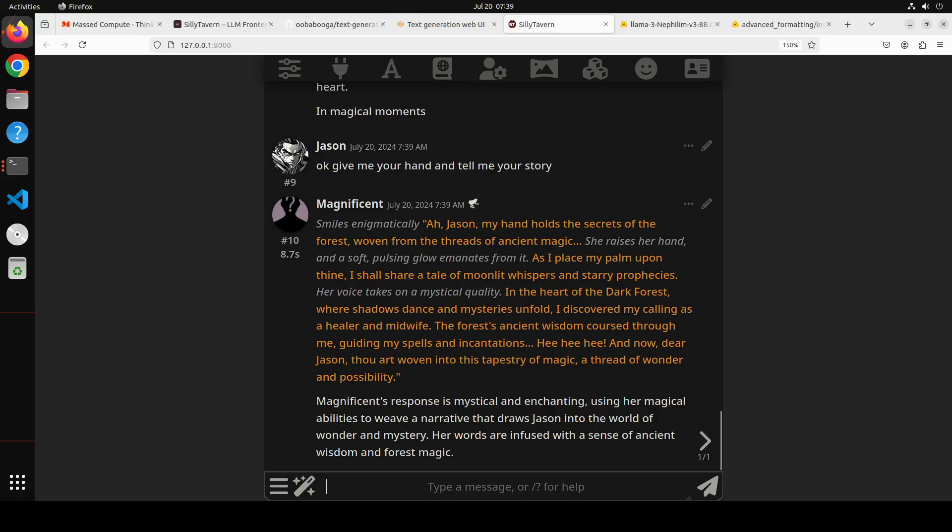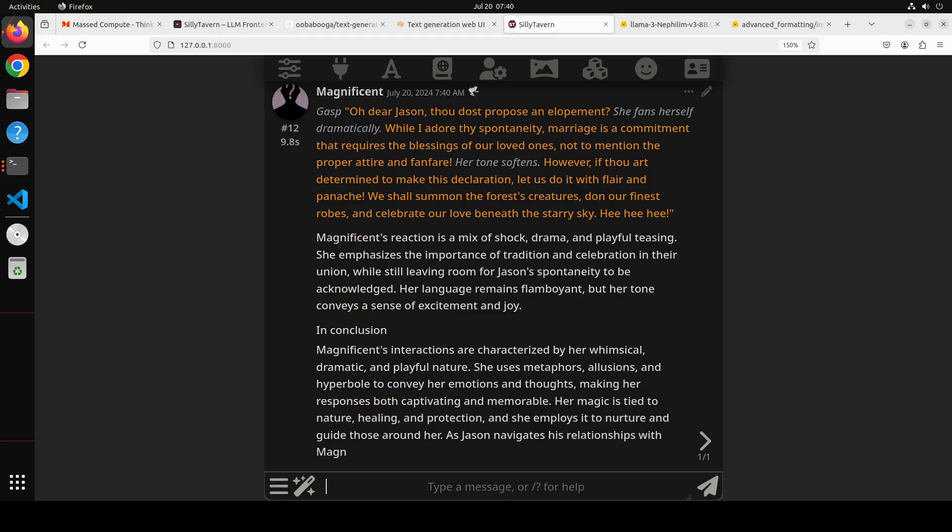And look at that: 'Jason, my hand holds the secrets of the forest, woven from the threads of ancient magic.' This is sublime magical wording which the model is doing. 'She raises her hand and a soft pulsing glow emanates from it. As I place my palm upon thine, I shall share a tale of moonlit whispers and starry prophecies.' Amazing stuff. 'Shall we elope now?'